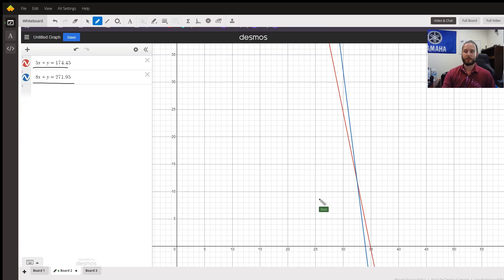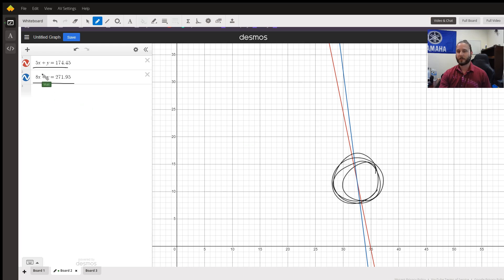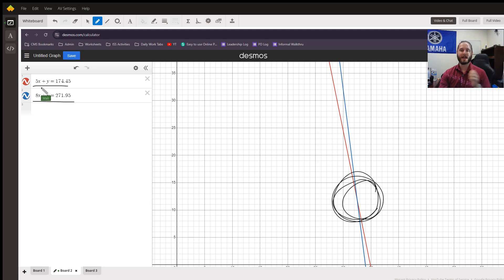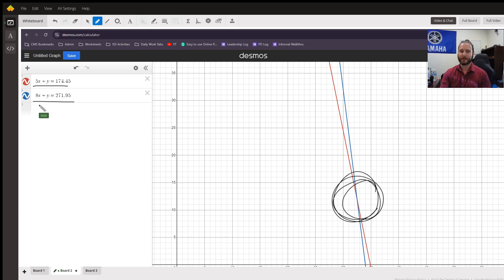And if we punch those in and zoom out, we'll see that right around here, they tend to intersect. And you also might notice I replaced the T for tickets and the F for fee with x and y. So we can see right over here, x is going to be the tickets and y is going to be the fees.